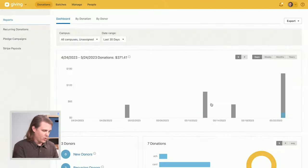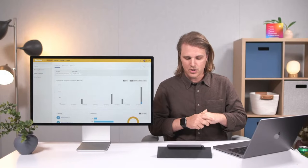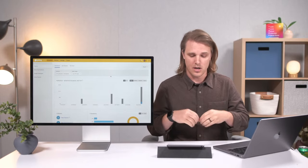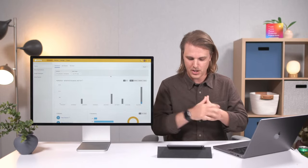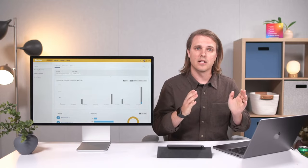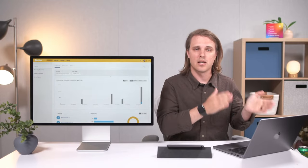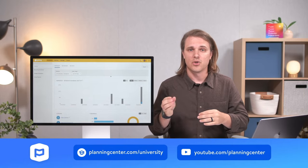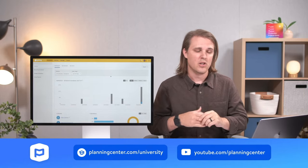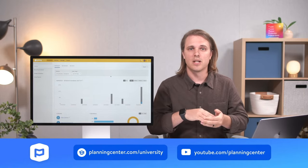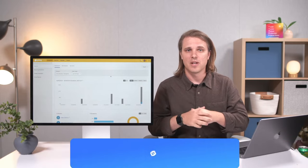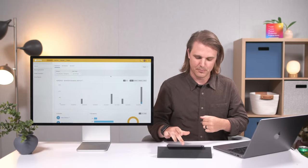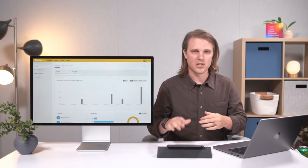Before we jump in, one last thing: we are recording this live during Planning Center University. If you want to come back and watch it later, you can do that on YouTube or go to planningcenter.com/university at any point in time. You can watch this session as well as any session we've done about our other products. Alright, that's all the housekeeping.